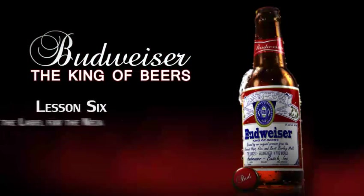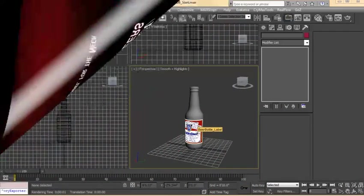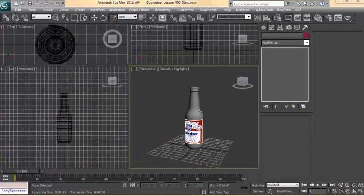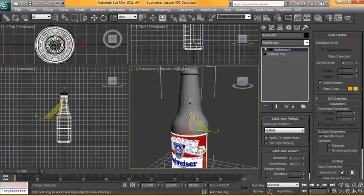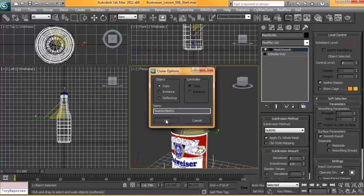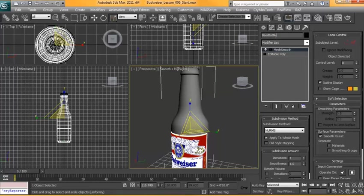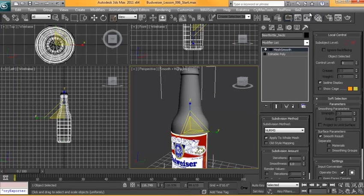In this tutorial we're going to make the label for the neck of the bottle. Much like the last tutorial, we're going to duplicate this geometry and name this beer bottle neck.